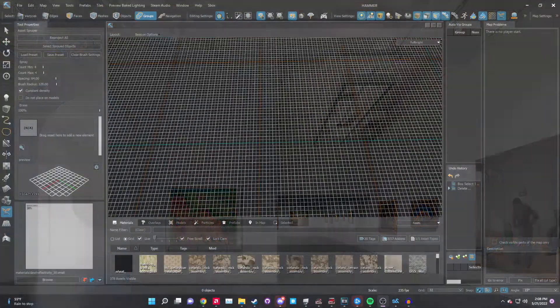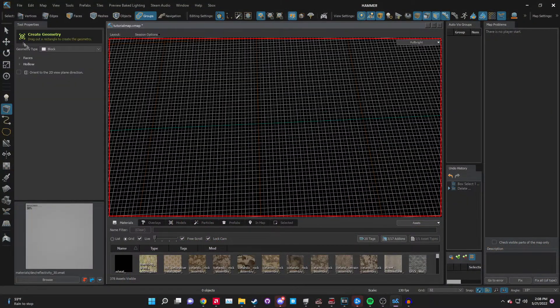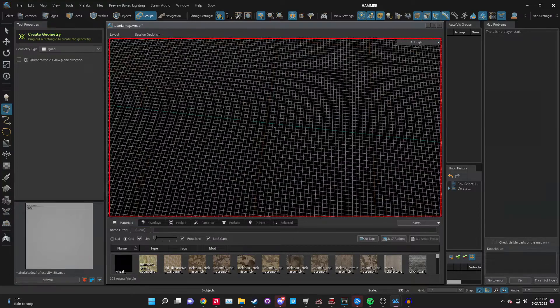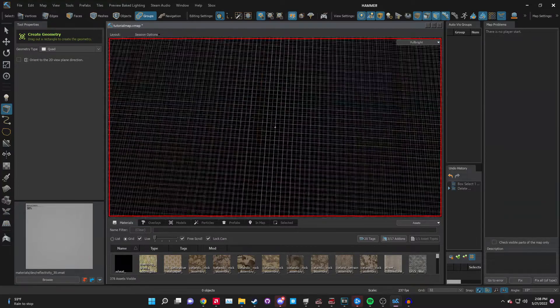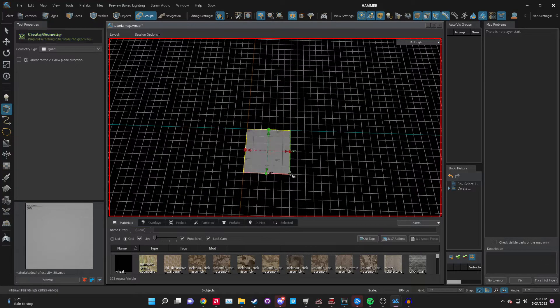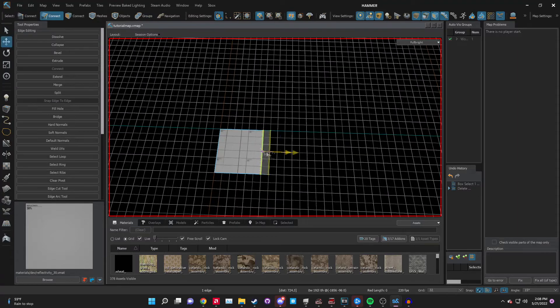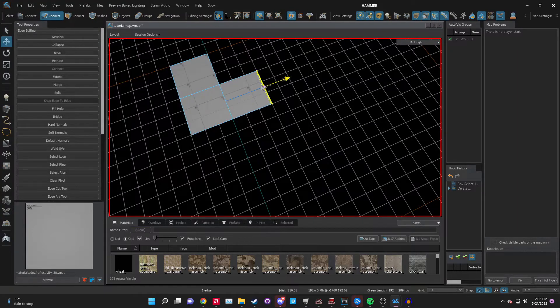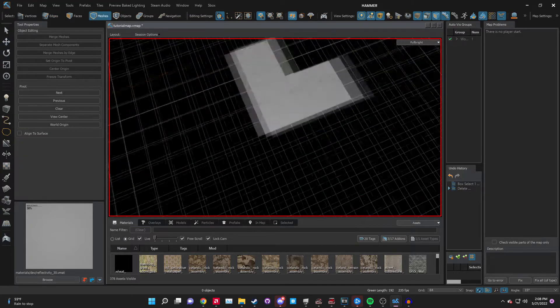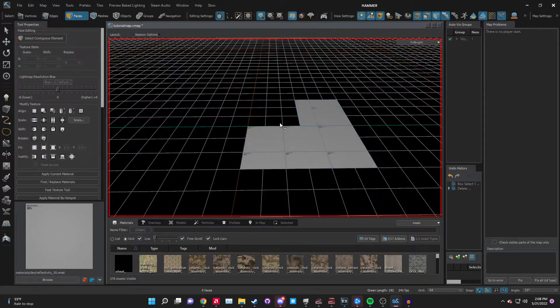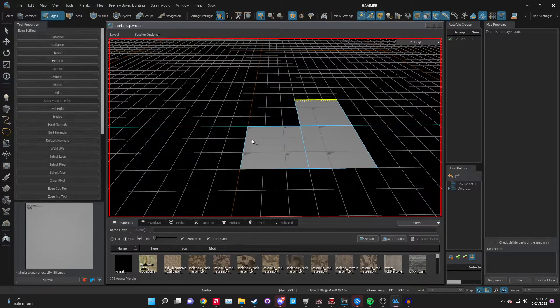Let's start with making the map. I'm going to select the block tool and make a mesh on the grid. Let's make it about a square mesh, extend it out three blocks, then extend it that way three blocks out. We have a nice L shape.